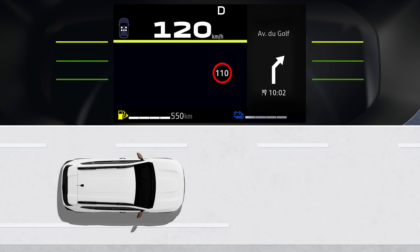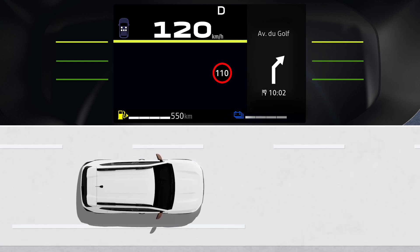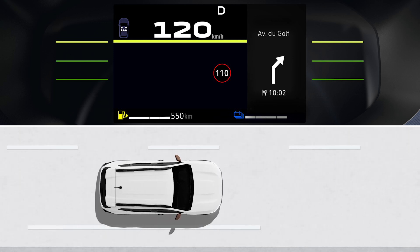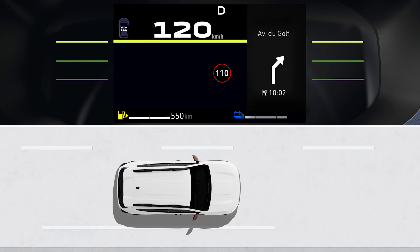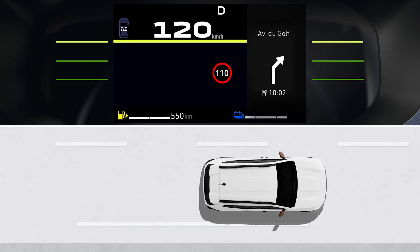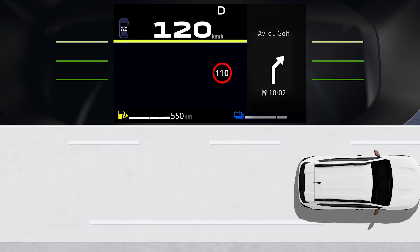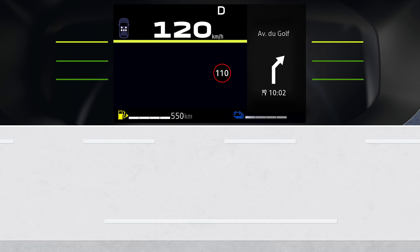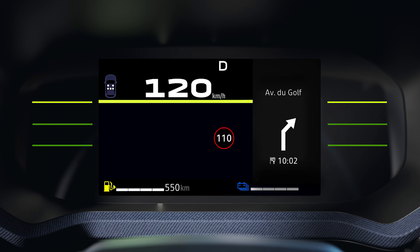When you exceed the authorized speed limit, the edge of the sign displayed on the instrument panel flashes and an audible signal is emitted for a few seconds to prompt you to slow down. The circle around the panel then remains permanently lit on the dashboard as long as the vehicle exceeds the detected speed.